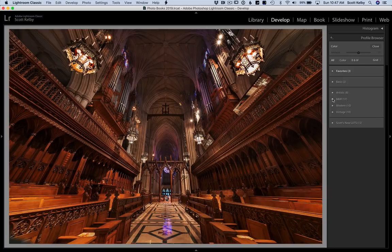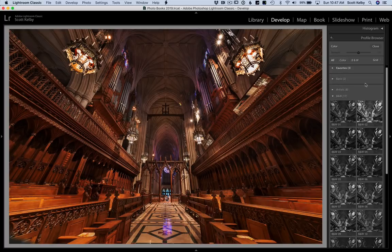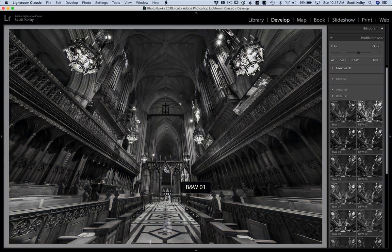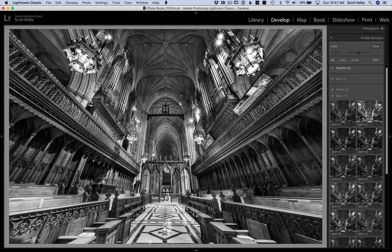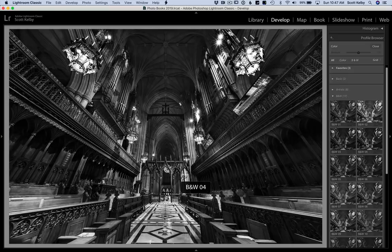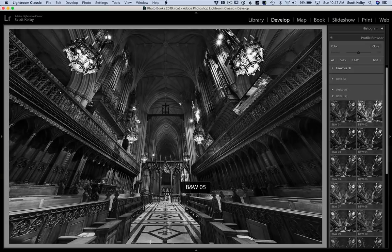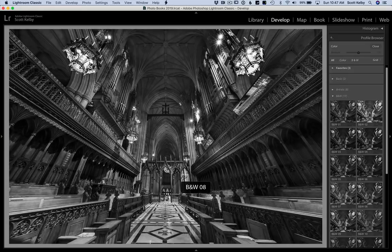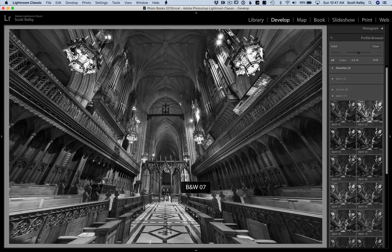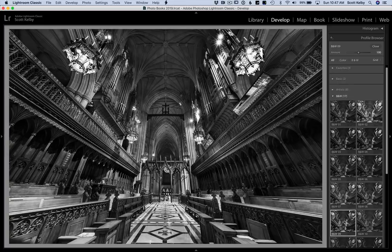The B&W section has 17 different thumbnails that you can hover over and choose a black and white conversion starting place. Just move your cursor over them—oh, that's a pretty nice one. You can find one that you like. My image is kind of dark, which was intentional. I kind of like that one right there. Let's go with BMW 09.